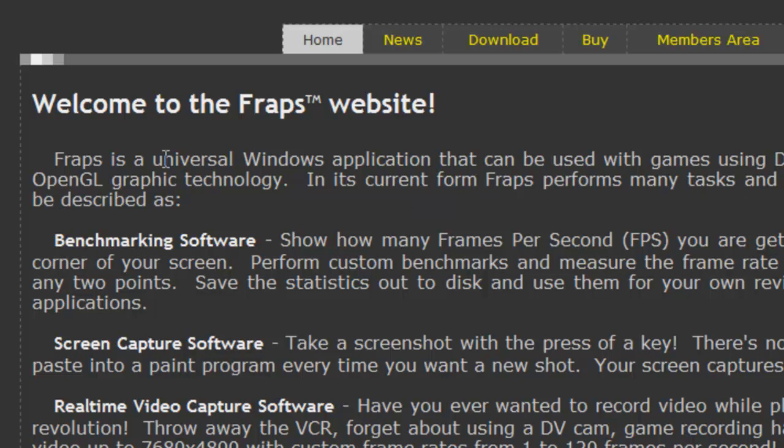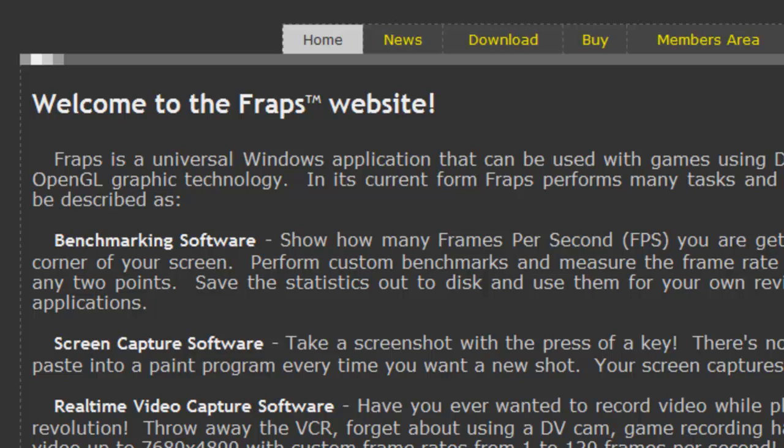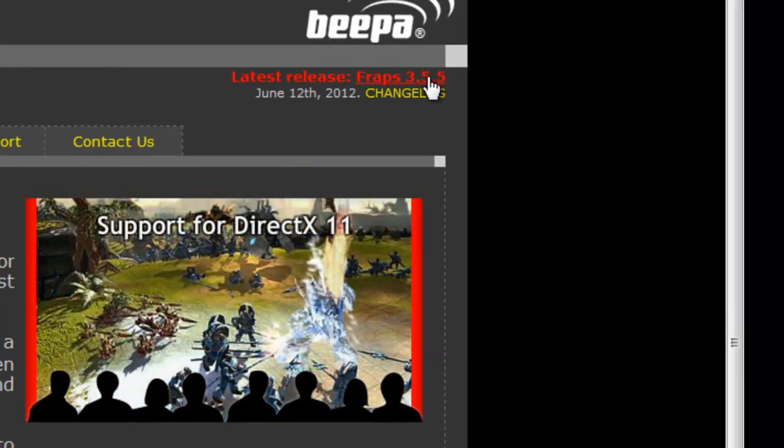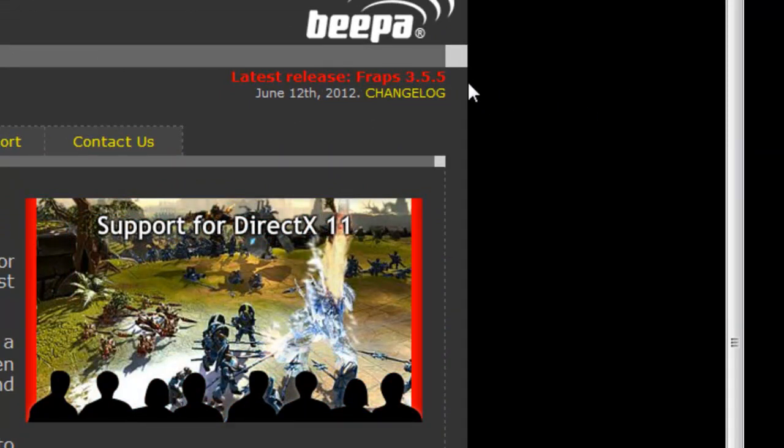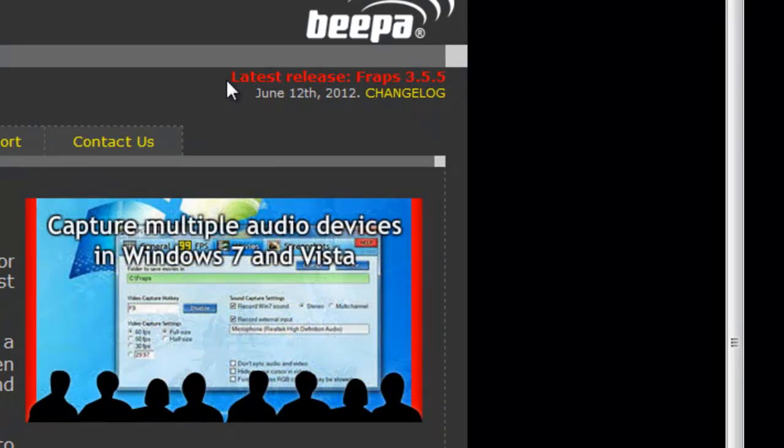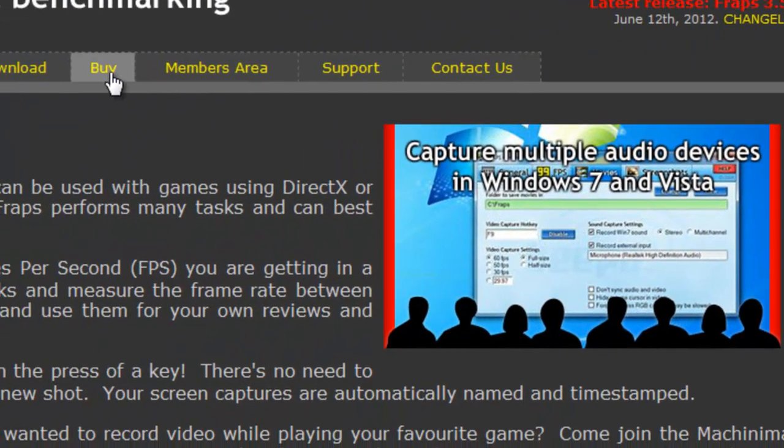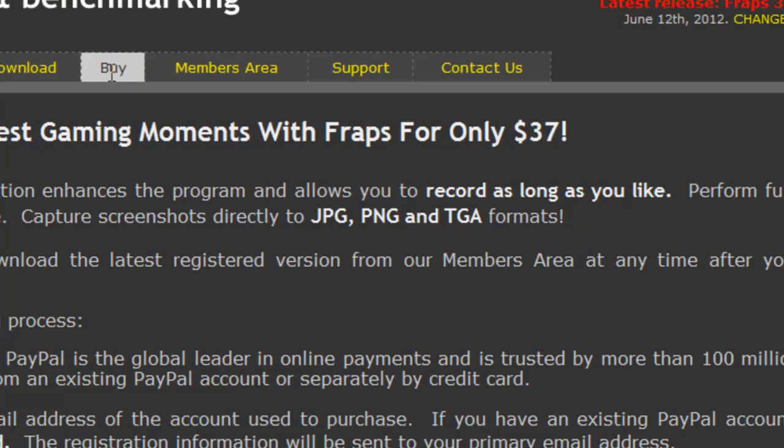Fraps performs many tasks and can be best described as benchmarking software, screen capture software, real-time video capture. That is how I record all my gameplay. The latest version - you can torrent it if you don't want to buy it. Like, who gives a shit, it's Fraps. It's fine.